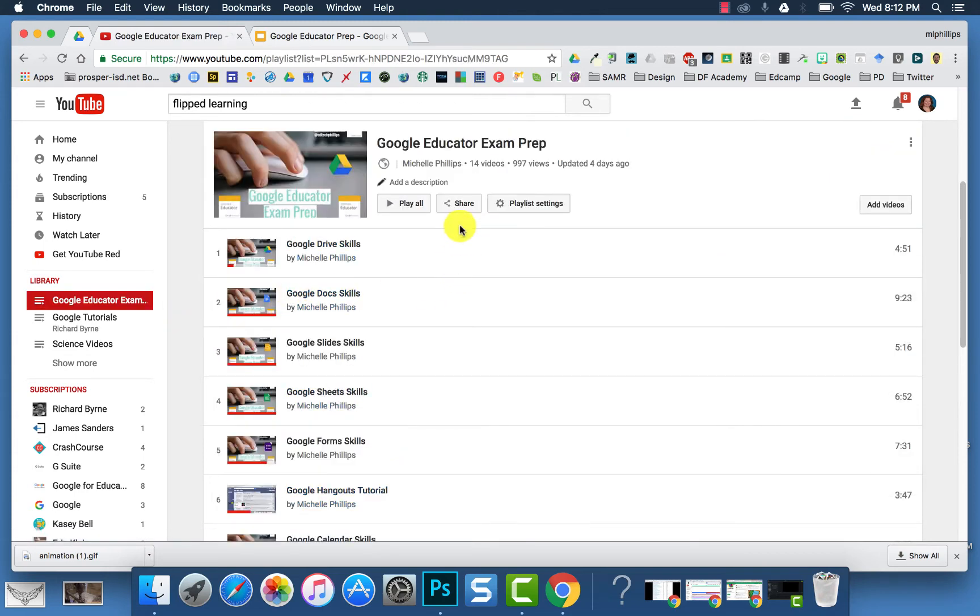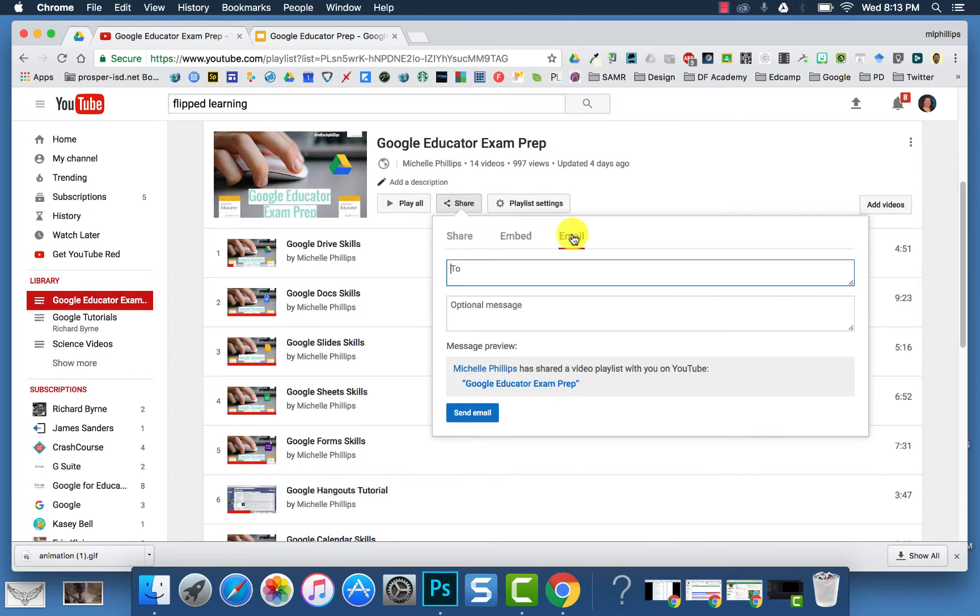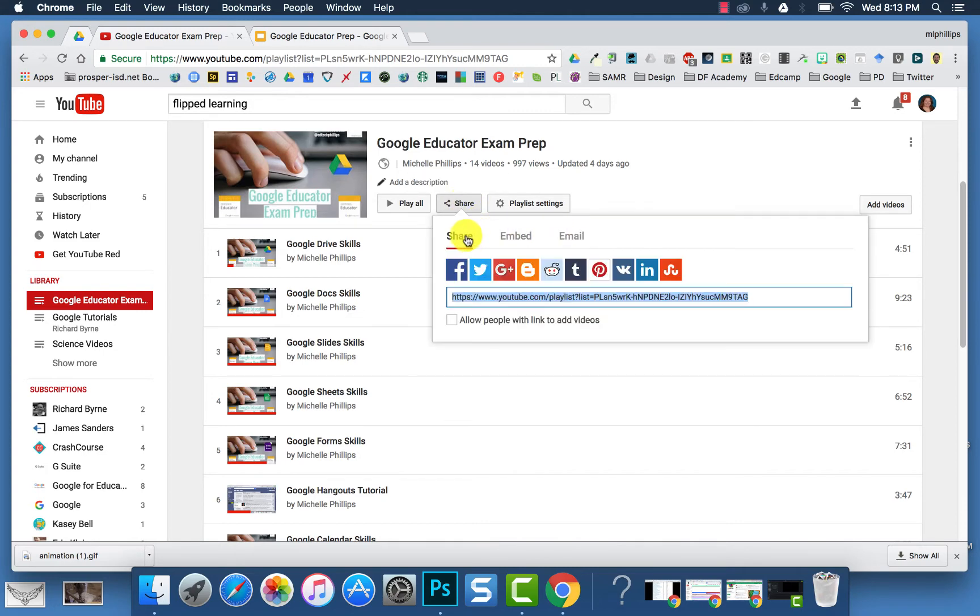If you want to share a playlist, you will open the playlist and then click Share, and you can choose Share, Embed, or you can email directly from here.